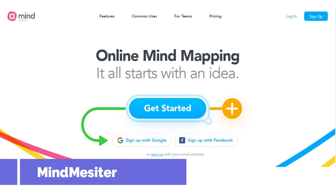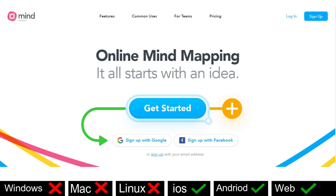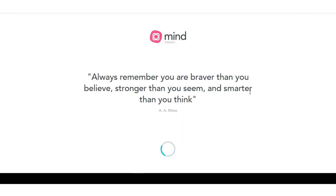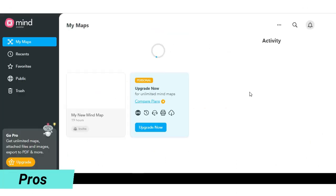Next we have MindMaster. It is only available in web, iOS and Android version. It is an online mind mapping tool so you just have to login only in web version.